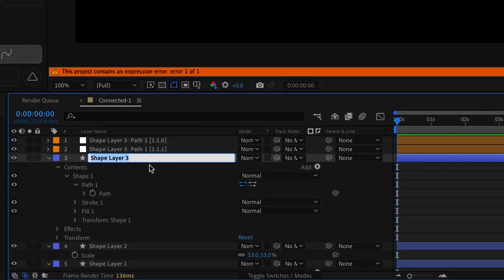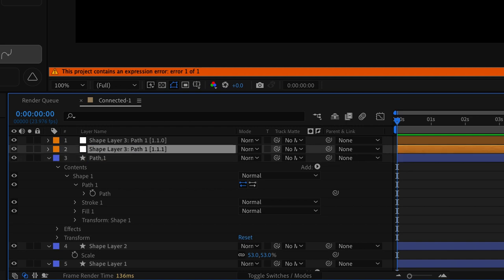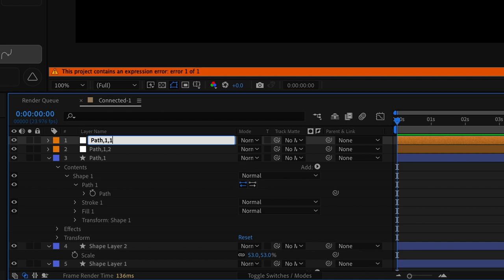Now we're going to rename the path here along with the different nulls. We're going to call this path one. For the ending null I'm going to put path one comma two and then for the origin null path one comma one. Now this is going to be the base for our preset.